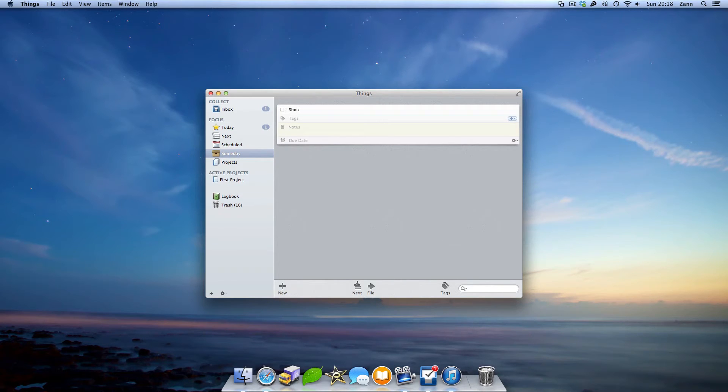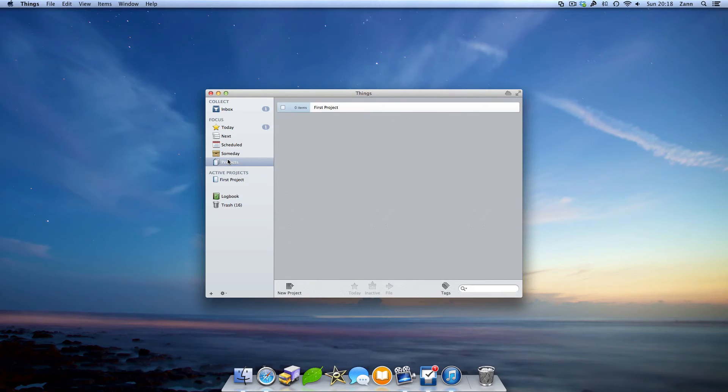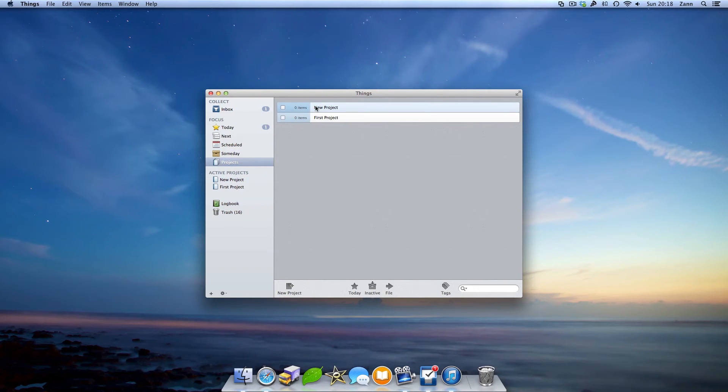At the bottom of the focus section in the sidebar is projects. You can link your to-do items together in a project to see everything that you need to do for, say, your new website or some stuff for the client.